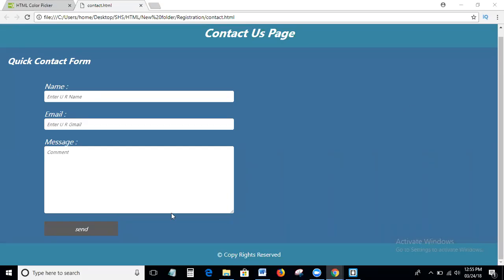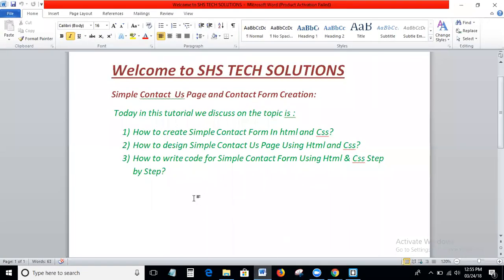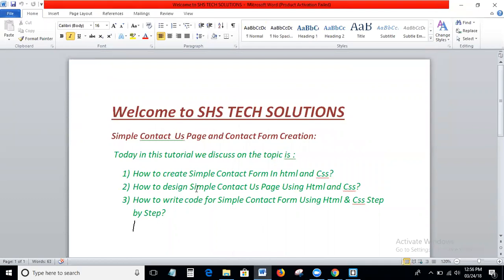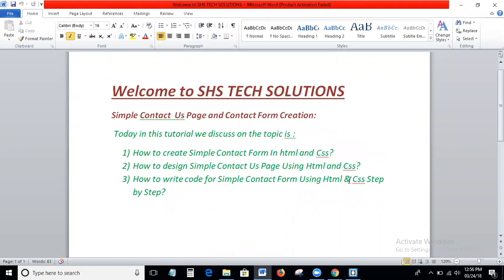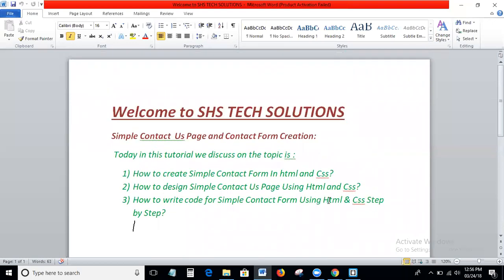Hi viewers, welcome to HHS Tech Solutions. Today we discuss the topic of how to create a contact form in HTML and CSS, how to design a contact form using HTML and CSS, and how to write the code for a contact us page using HTML and CSS, step by step.